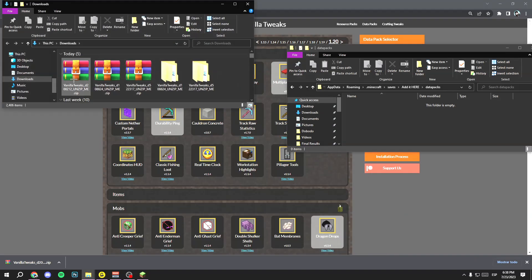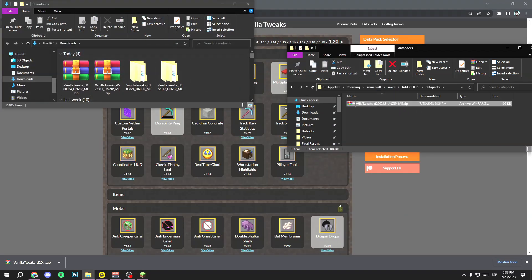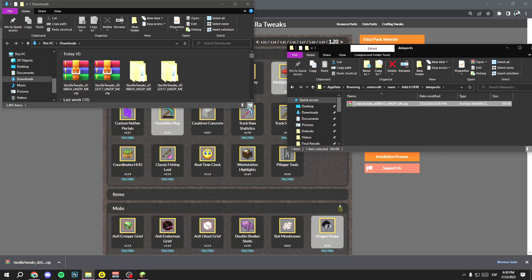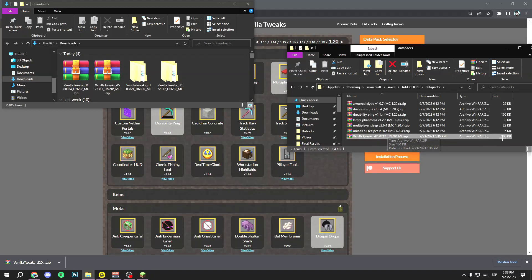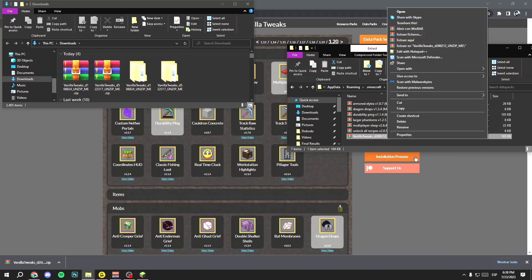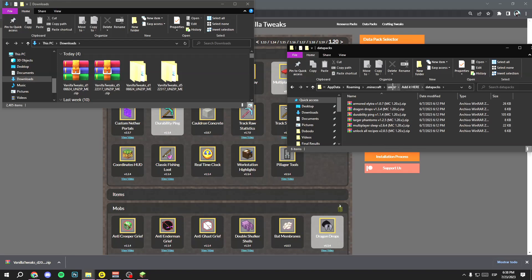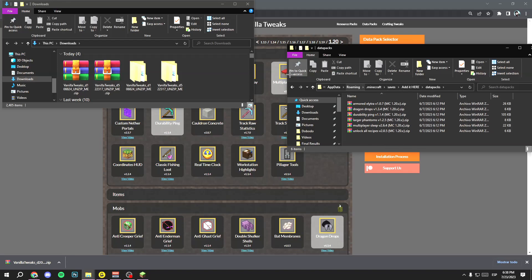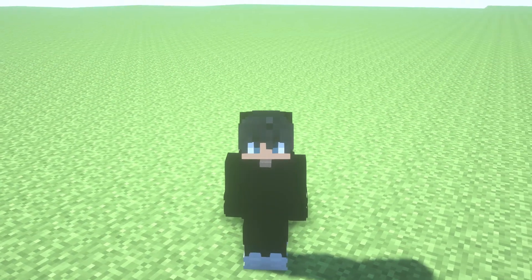Now you have to add the file here. Right click on the downloaded file, select 'Open in new window,' and drag the file into the datapacks folder. Once you've dragged it, right click on it and click 'Extract here.' Once extracted, you have all the data packs. Now just delete the original zip folder — 'vanilla_twigs' — and you're done.